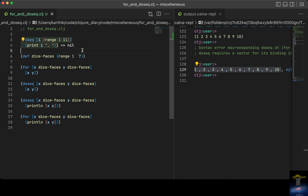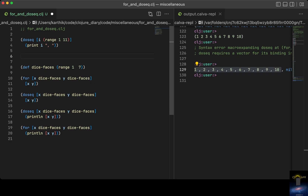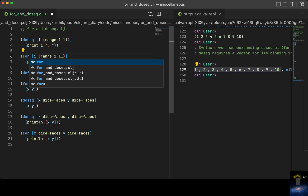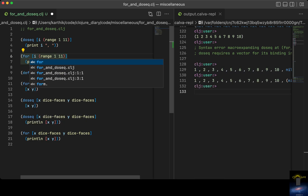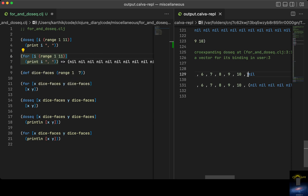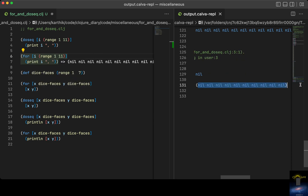There is also another loop called `for`. Let me just replace `doseq` with `for`. With `doseq` you get one nil as output, but with `for` you actually get ten nils as output.